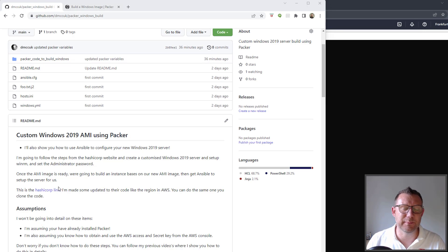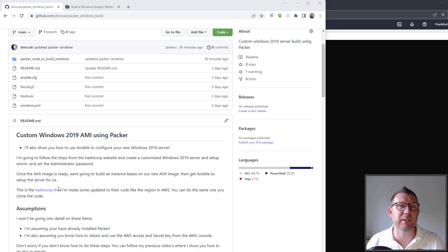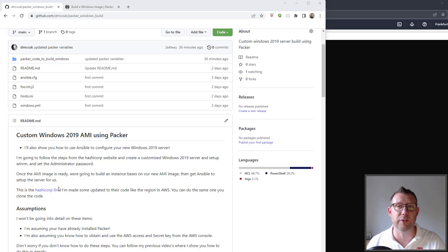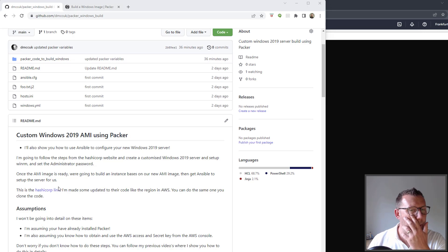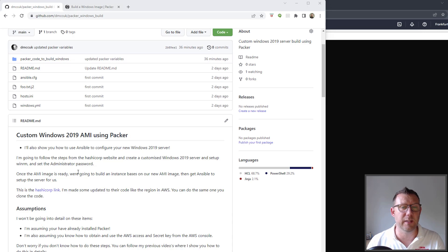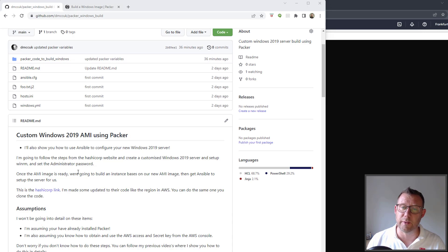Hello and welcome back to the channel. Today I'm going to do a video based on a question I got from a subscriber. They wanted to know how to use Packer to build a Windows server and then manage it with Ansible — specifically a custom Windows 2019 AMI image using Packer in AWS, and then once we've built that, we're going to use Ansible to configure it.